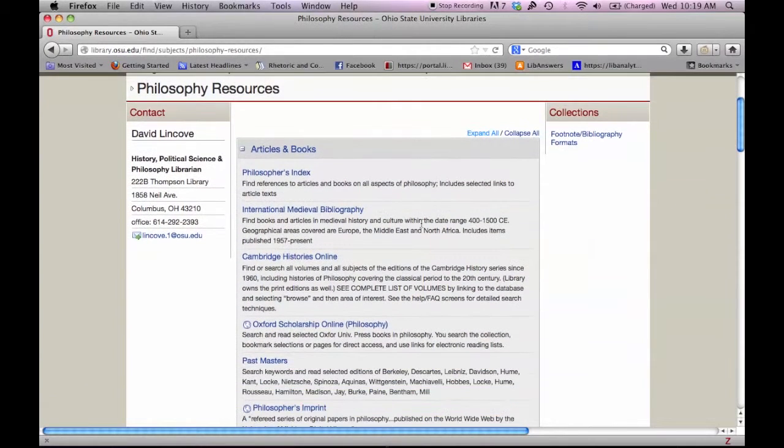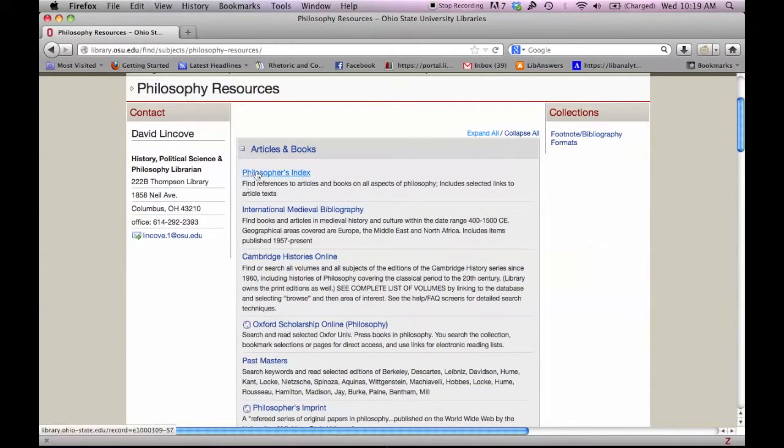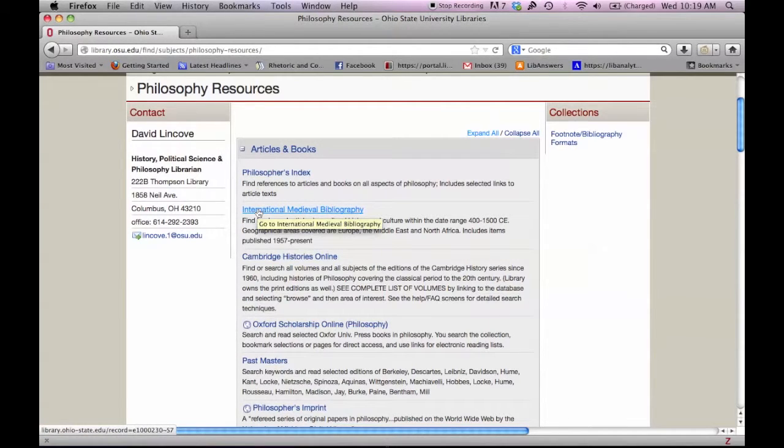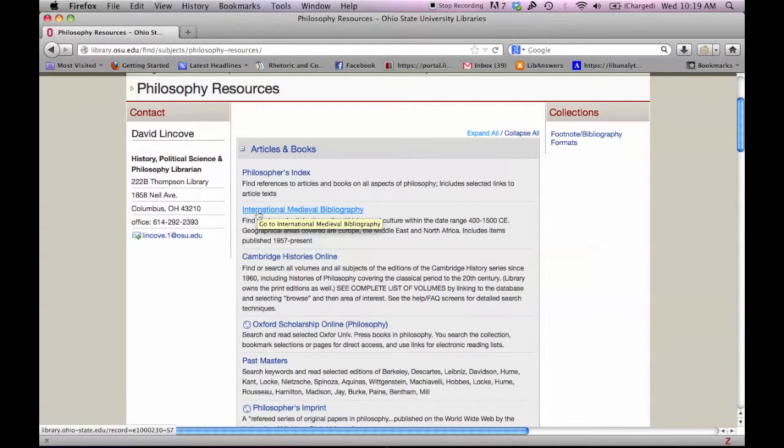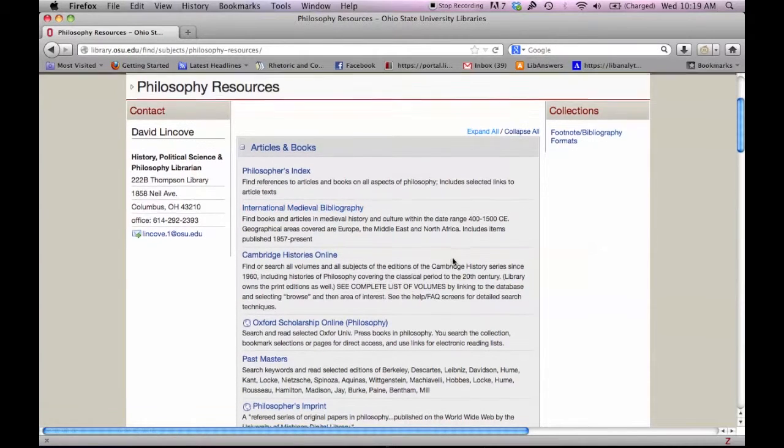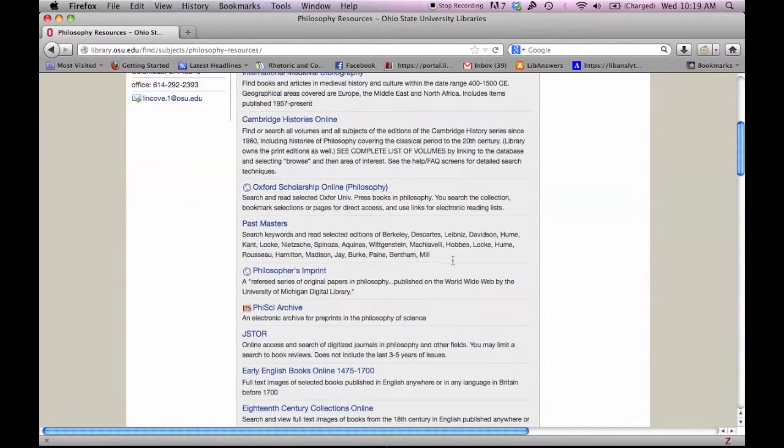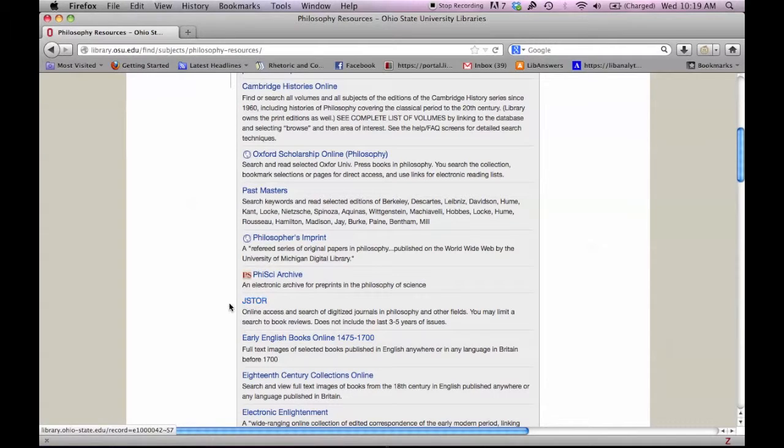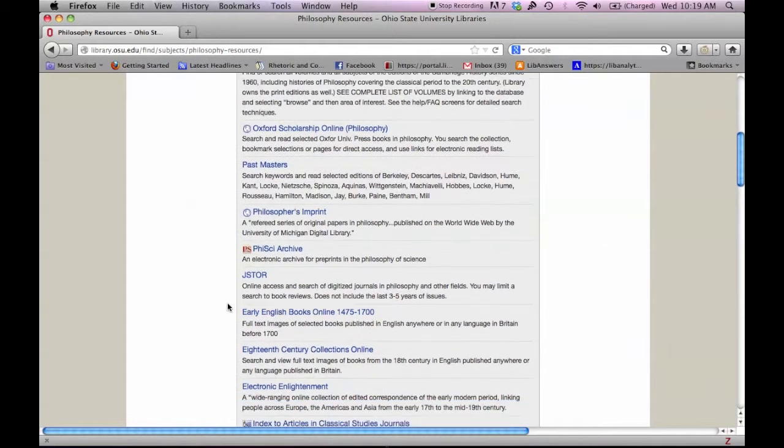Under Articles and Books, you'll find links to philosophy-specific databases such as the Philosopher's Index, databases related to the subject area such as International Medieval Bibliography, and more general databases such as JSTOR. Clicking on any title will take you to that resource.